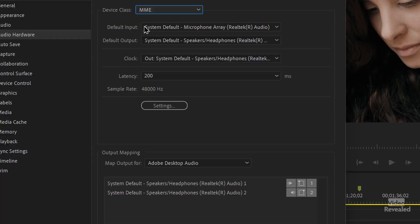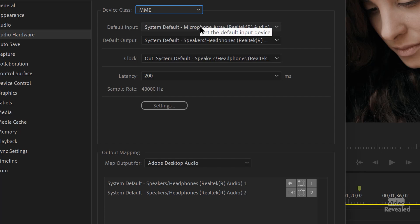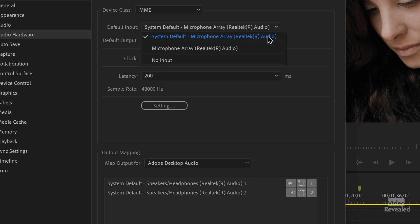Now we've got Default as one of the options. In the past, you had to pick manually, and when you plugged something in, it didn't detect it.